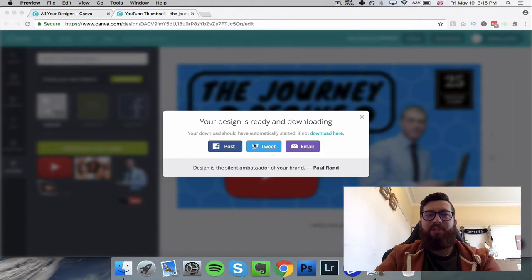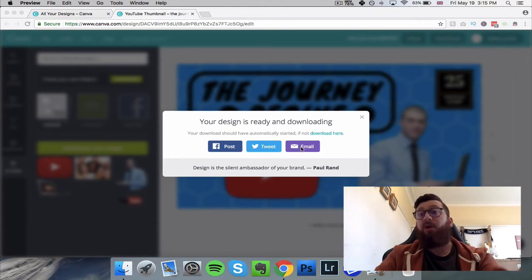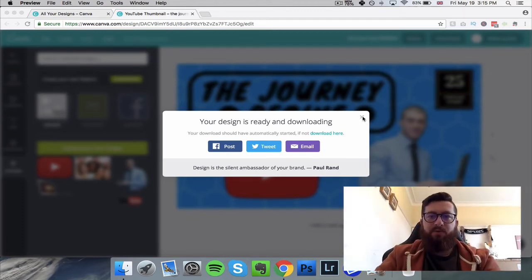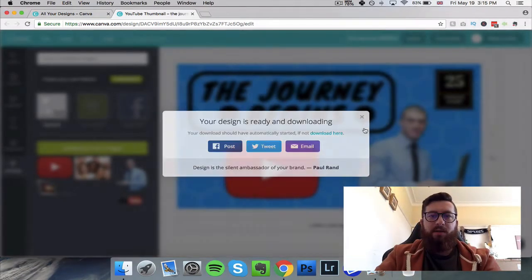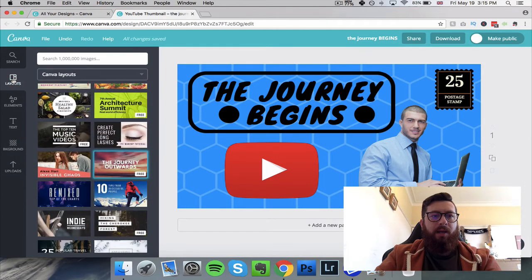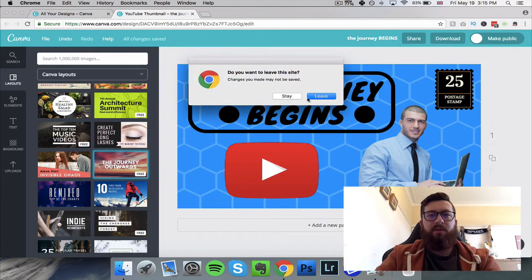You can then share it on Facebook or Twitter, or email it to yourself — which is another really cool option if you want it on your phone or elsewhere.